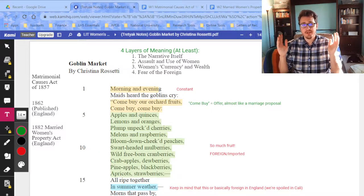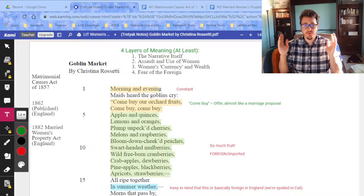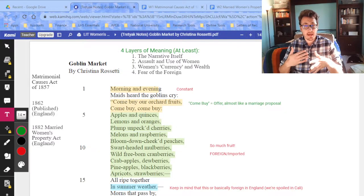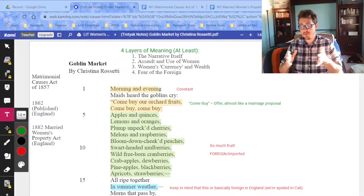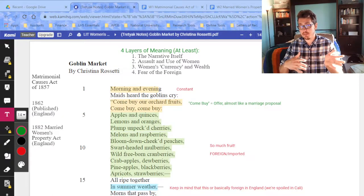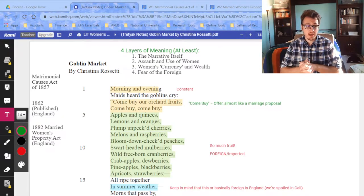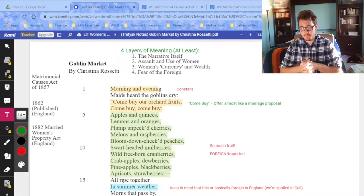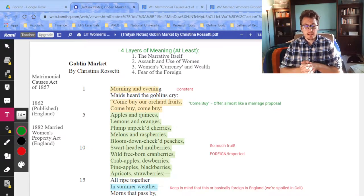Here's what we're going to be doing today. You guys have an hour and a half. I would like you to watch this video lecture on Christina Rossetti's Goblin Market, take notes however it is that you wish — whether on paper or your PDF document — and start thinking about how you might potentially use this poem and compare it to Jane Austen's Pride and Prejudice.